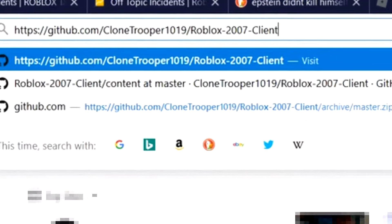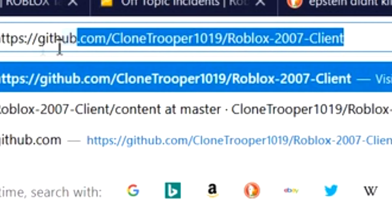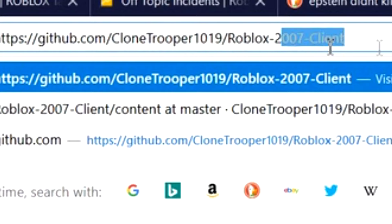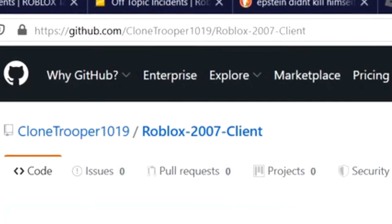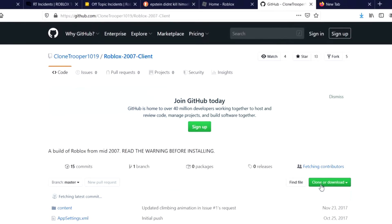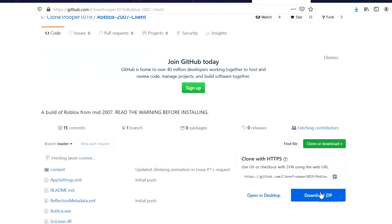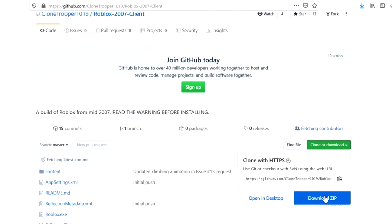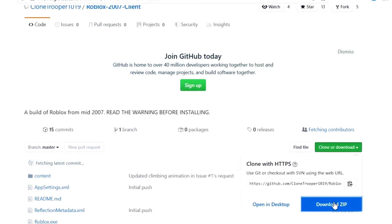To download 2007 Roblox, go to this website. The link will be in the description along with the ones for 2008 and 2009 Roblox. Click the download button and then download it as a zip file.